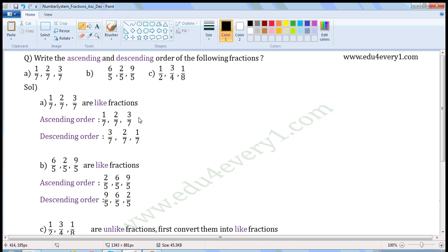Descending order is the reverse of ascending order. So first write 3 by 7, then 2 by 7, then 1 by 7.